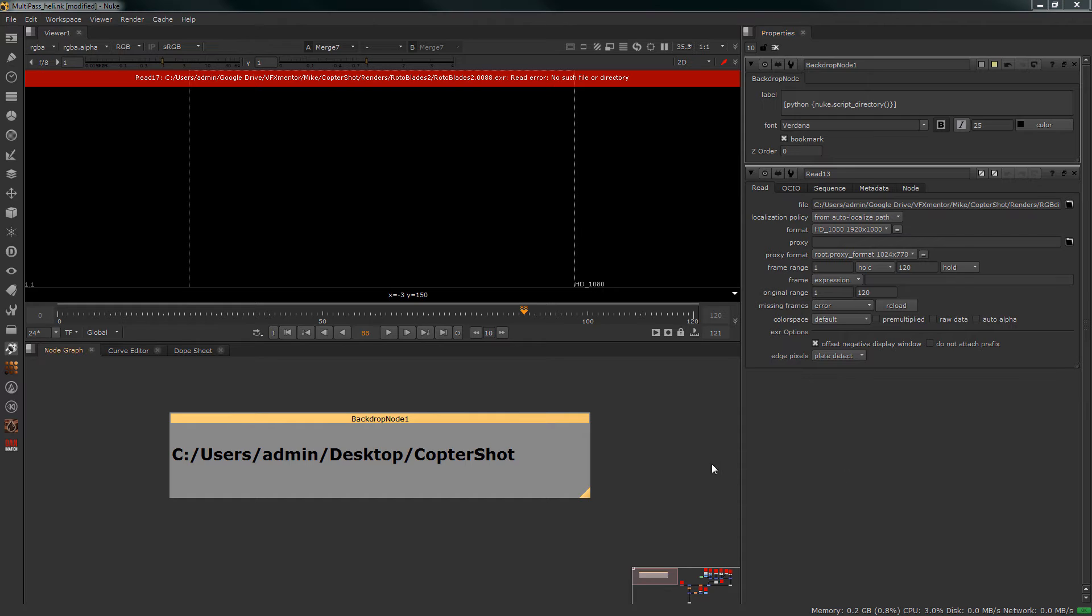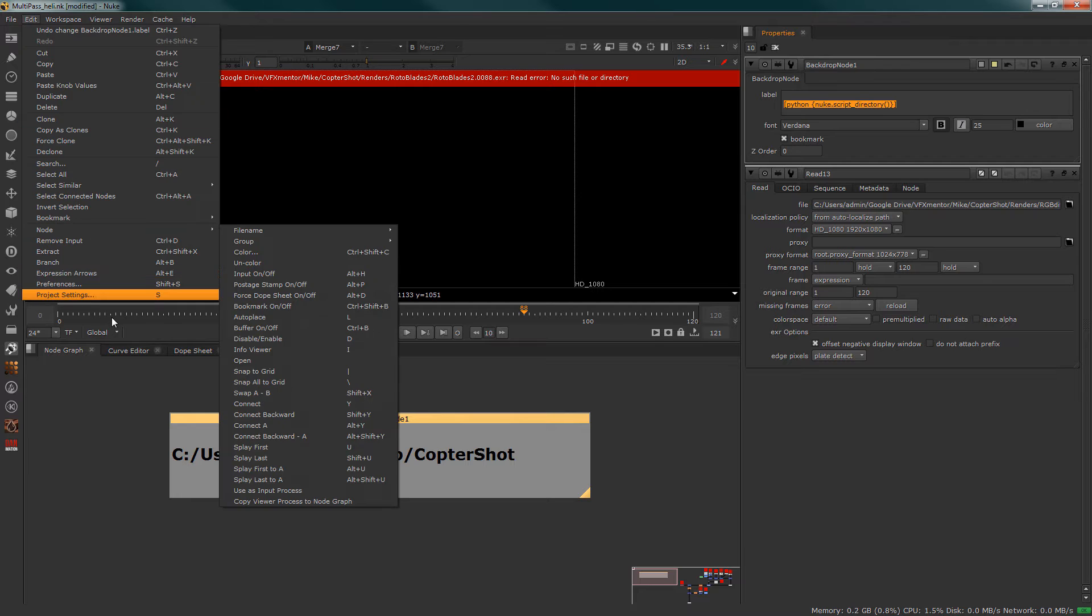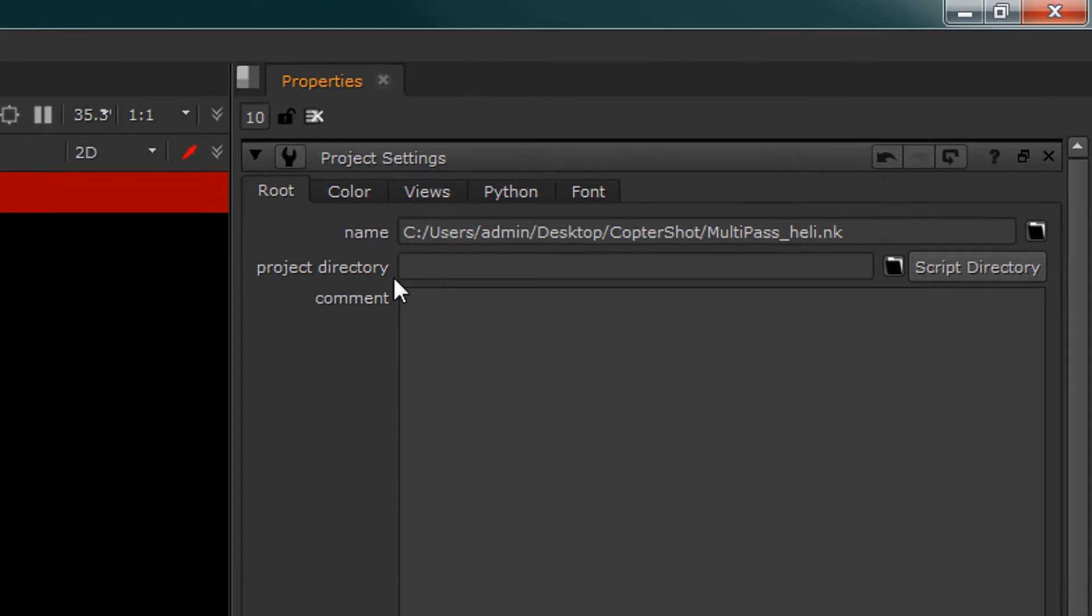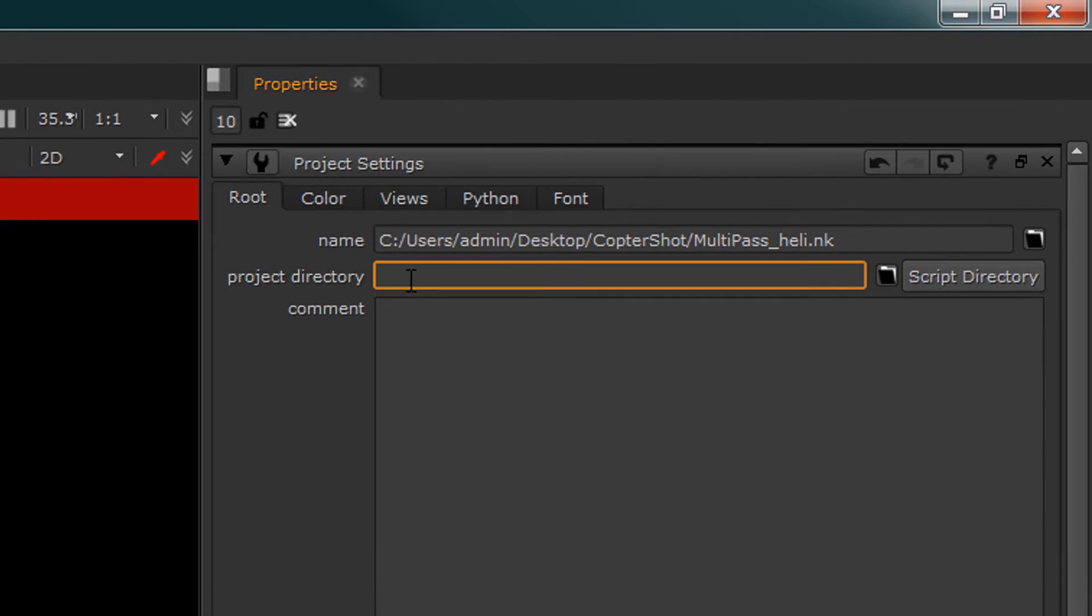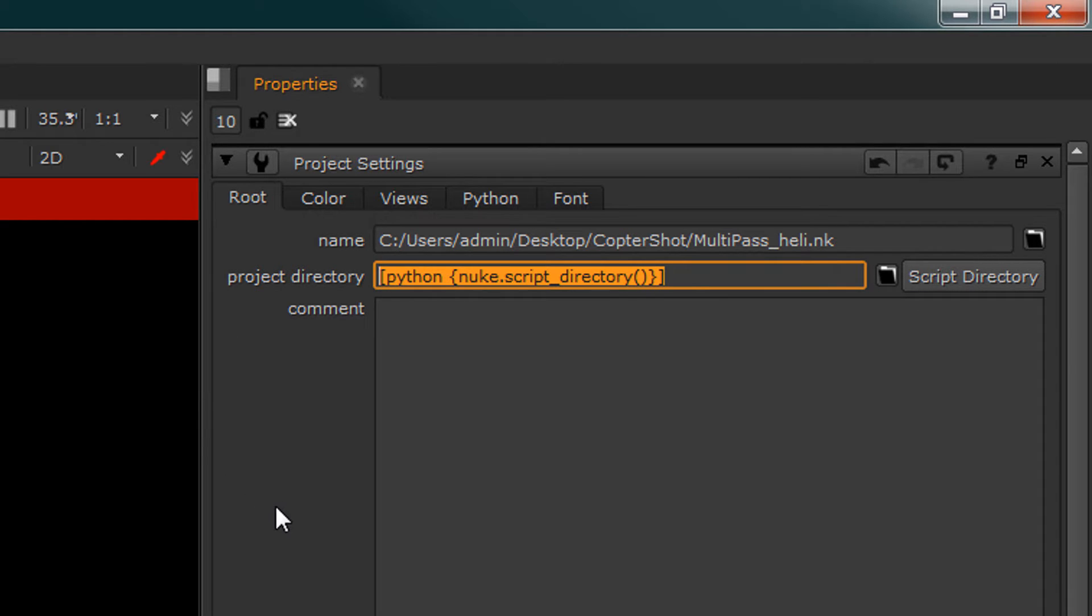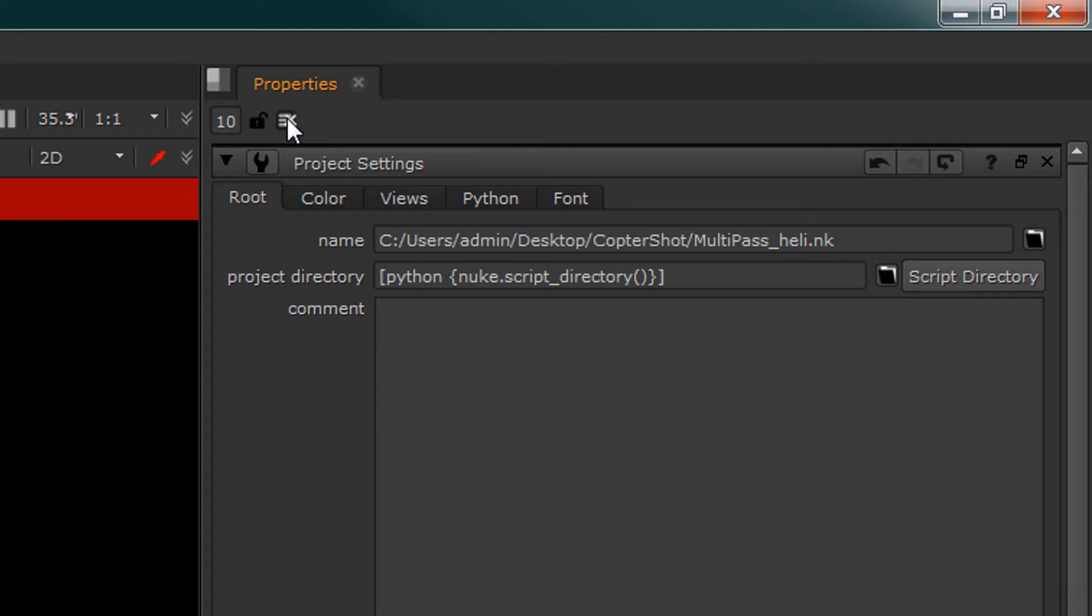this tells us to do is to take this command and copy it into our project settings under project directory. We can paste it there or we can hit this hop button which will auto-fill it in. Once it's